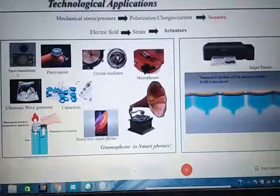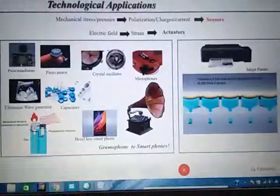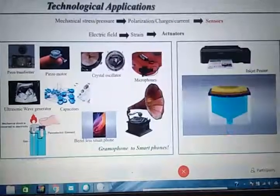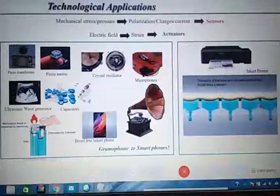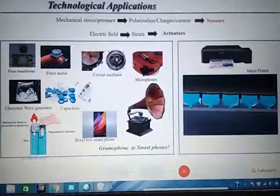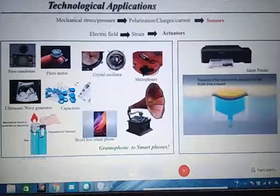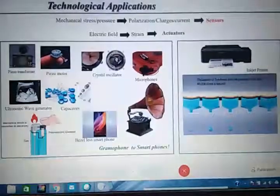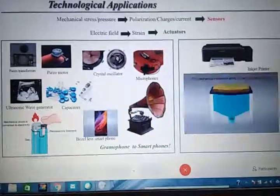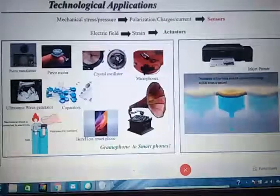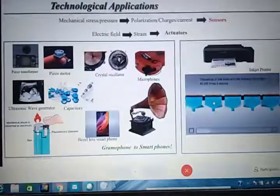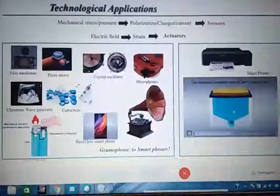This material is used in piezo transformers, which can generate energy without heat loss, making it very useful for nano devices. It is also used in piezo motors, which are gearless motors. Piezoelectric materials are also used in watches based on crystal oscillators, in ultrasonic wave generators, capacitors, and even in printers, where pressure enables the dropping of liquid ink.